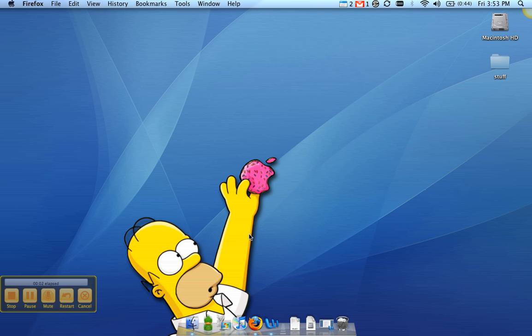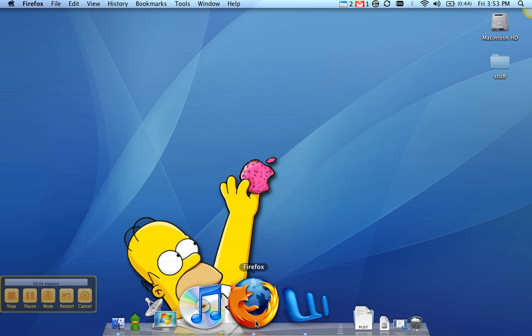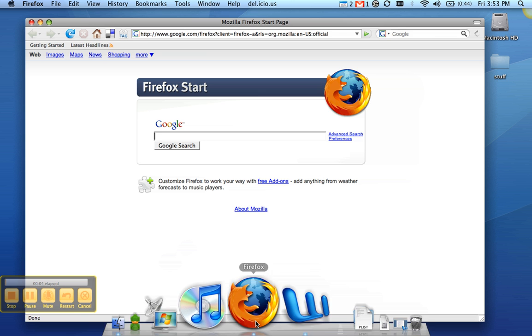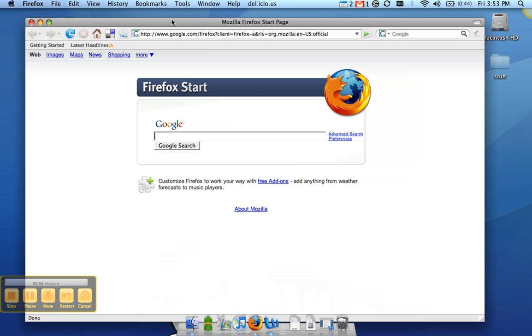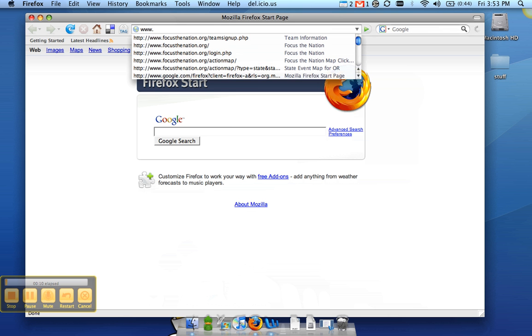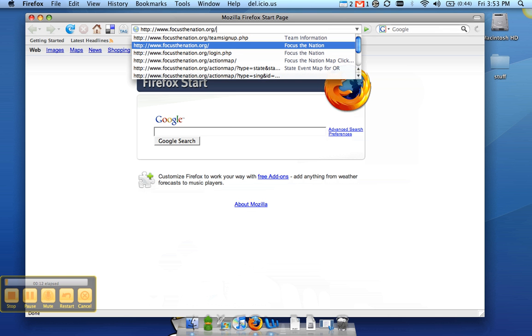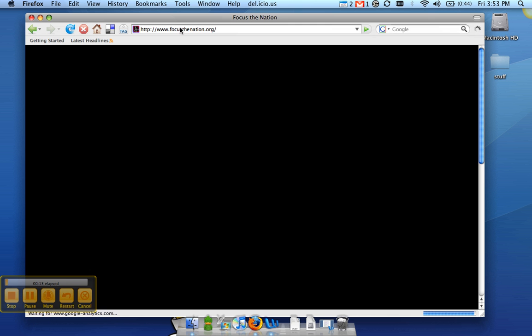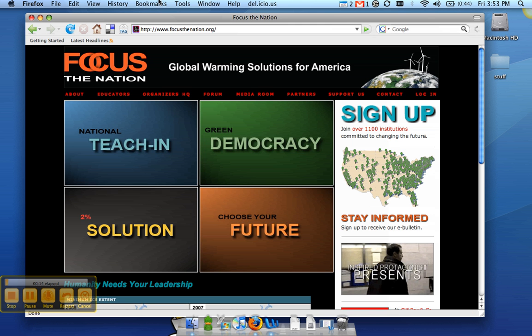This video will teach you how to embed your Google Map into your Focus the Nation Organization Profile. If you're watching this, I'm assuming that you've already created your profile at FocusTheNation.org here, and you've already created your map using My Maps at Google Maps.